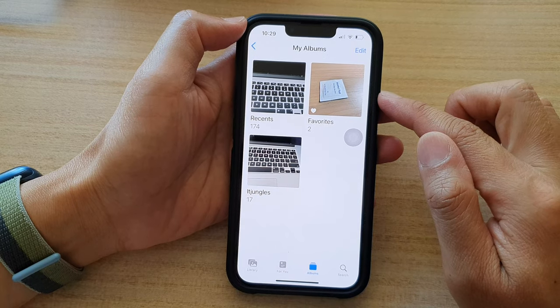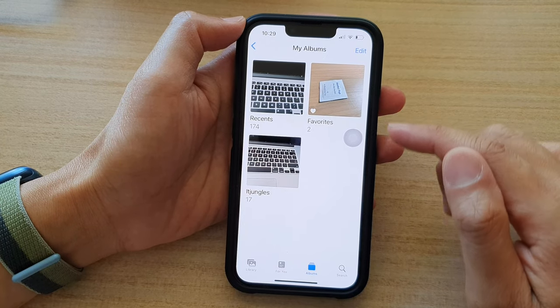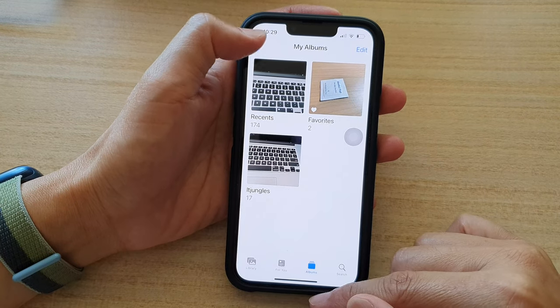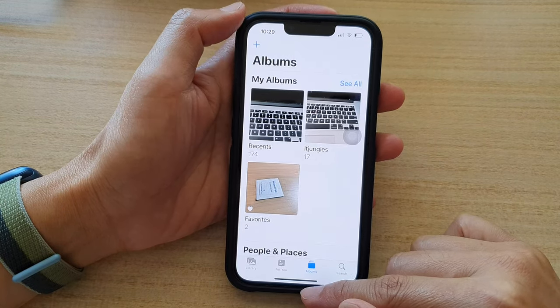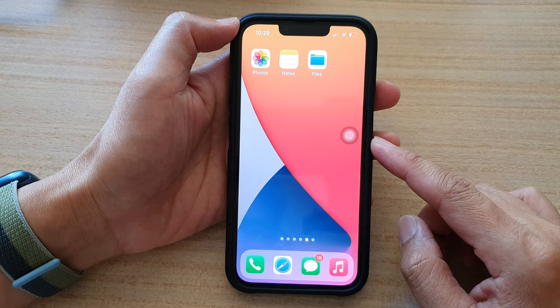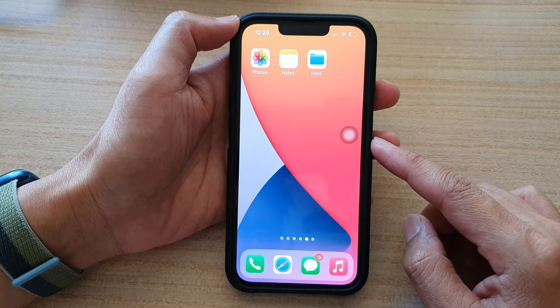Finally, you can swipe up to go back to the home screen. Thank you for watching this video.